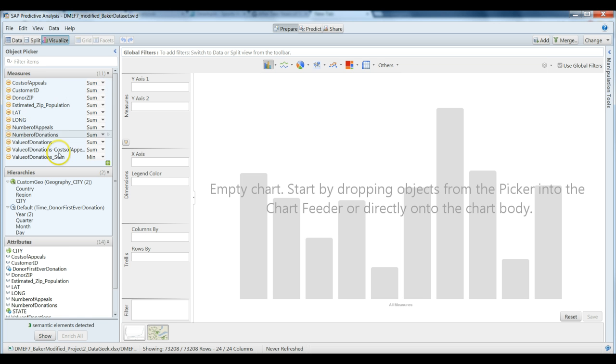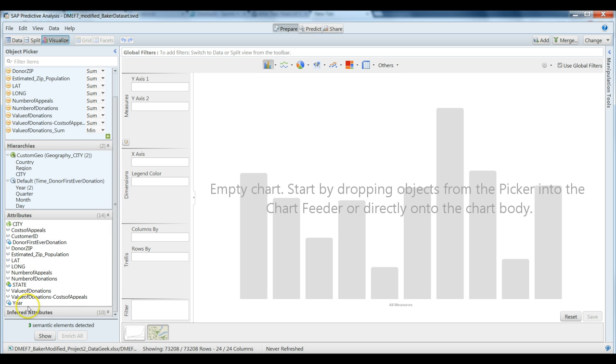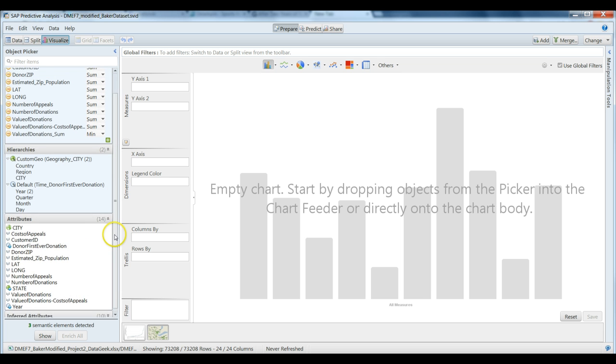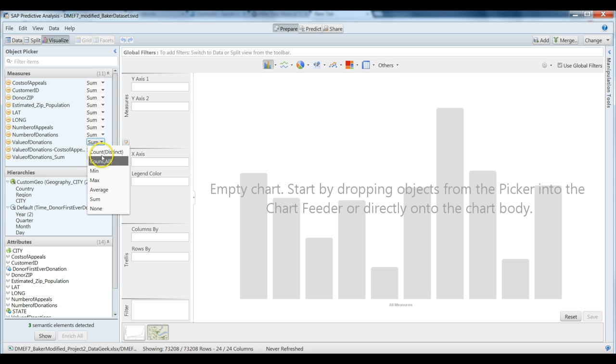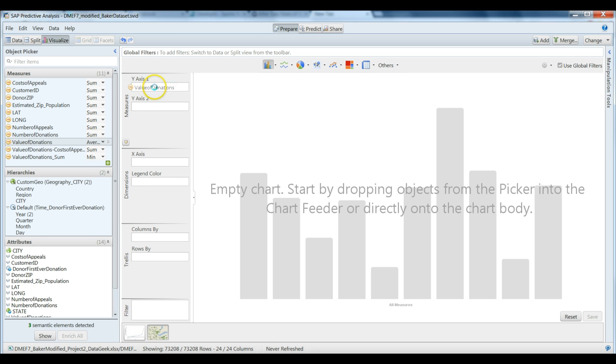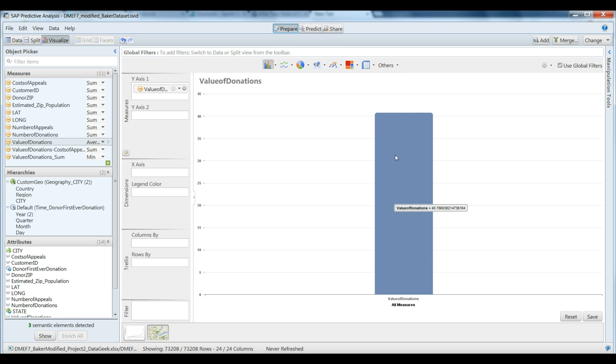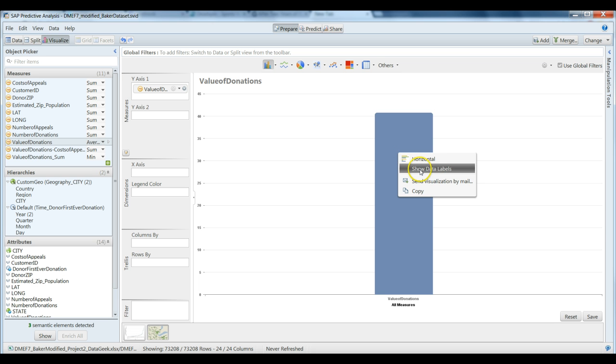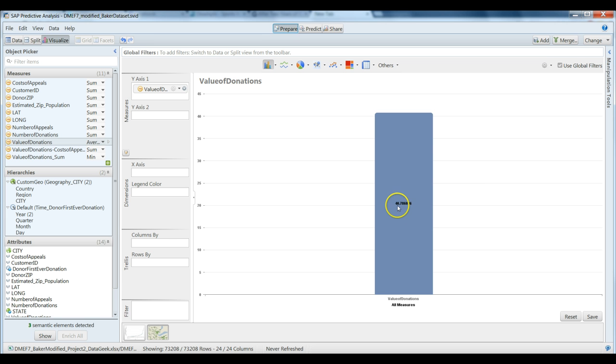We will change this default to average and we'll simply drag this over to the y-axis. It appears that it's about $40. You can hover over it and it will confirm that $40.78. You can also right click and ask to show this as a data label. So the average donation value is $40.78.